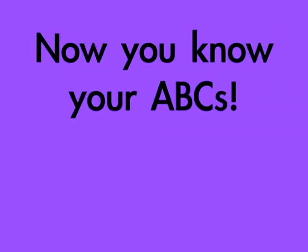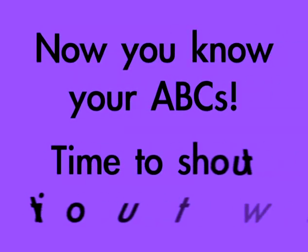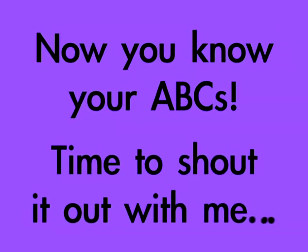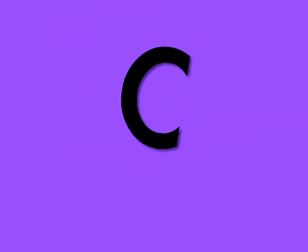Now you know your ABCs. Time to shout it out with me. Shout it out. A. There's no doubt. B. Say its name. C. And win the game. D. Say it loud. E. Say it true. F. Your teacher's proud. G. Of you. H.